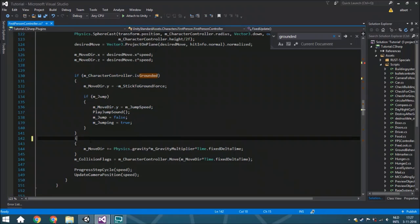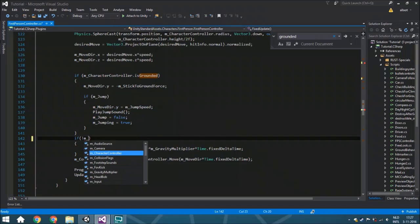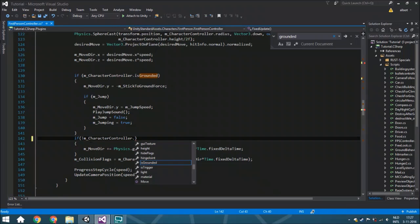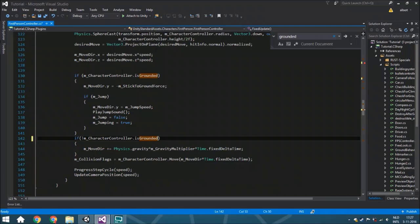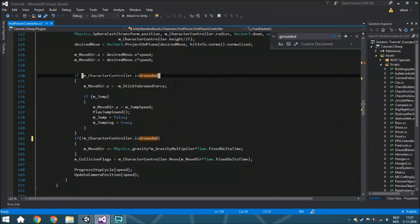We can also put it like this: if not grounded, we're going to do that because we need to change this if statement and we don't want to change the other statement as well.